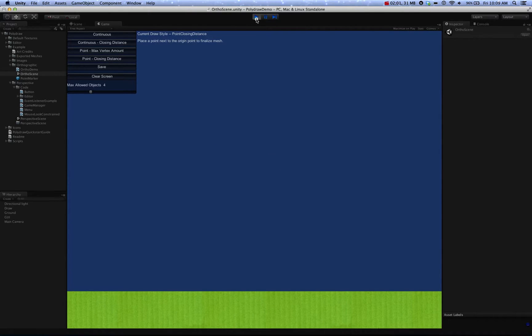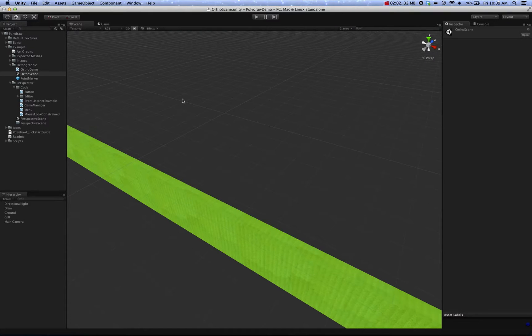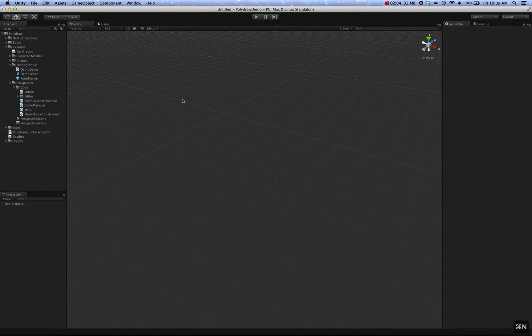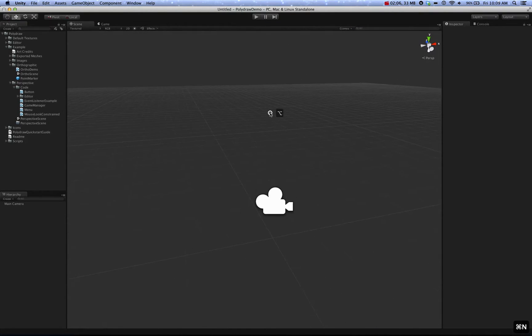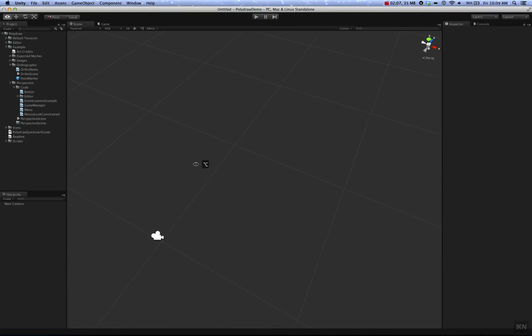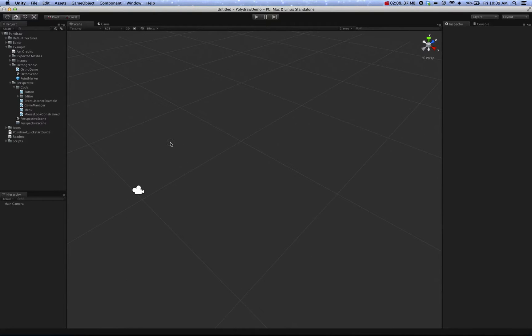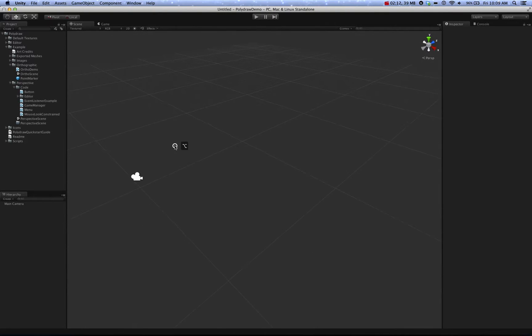Moving on to the editor side, which I think most people are more interested in. This is a new scene here. I don't know if you can see the command shortcuts, but I just Command+N to open up a new scene.